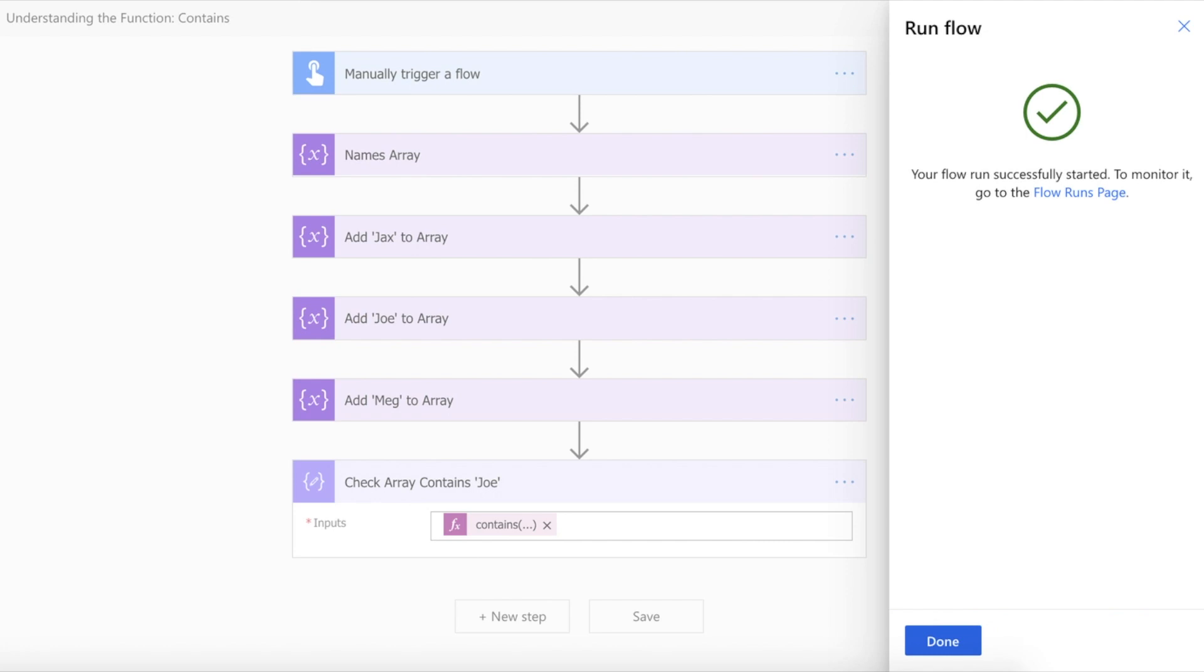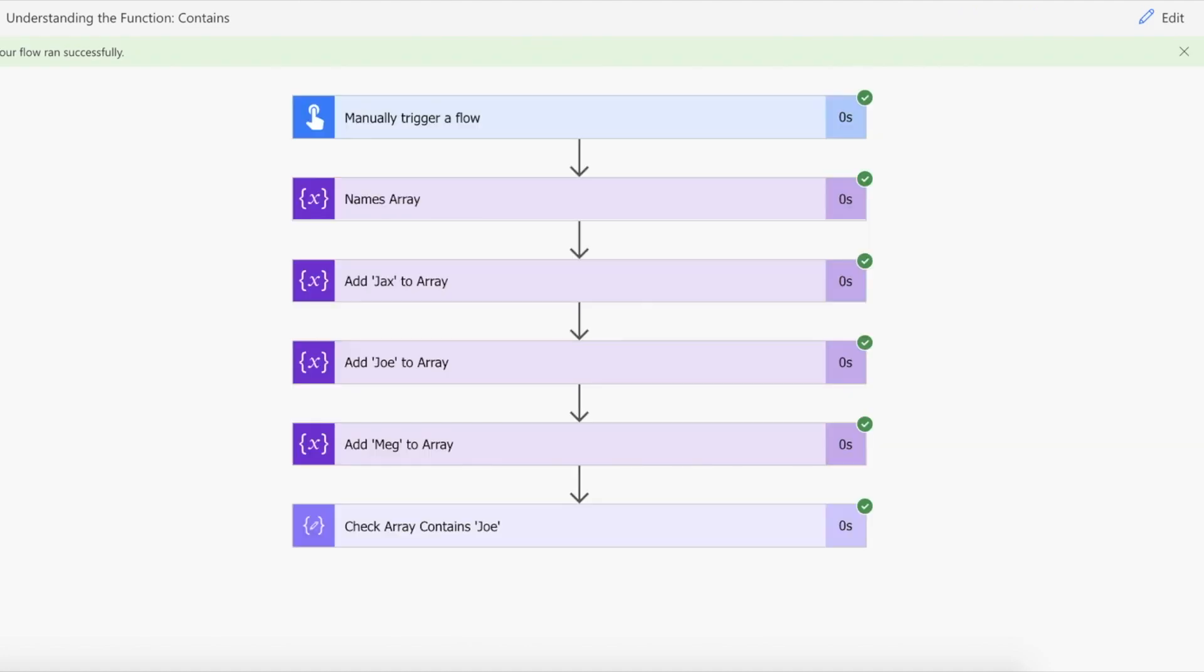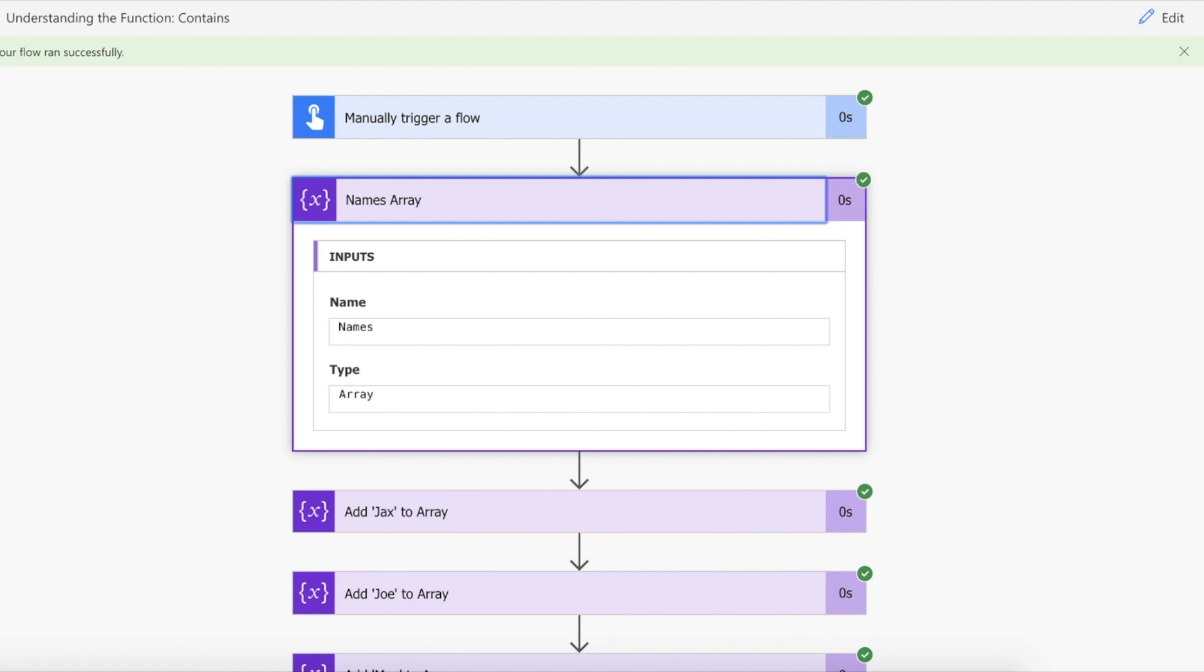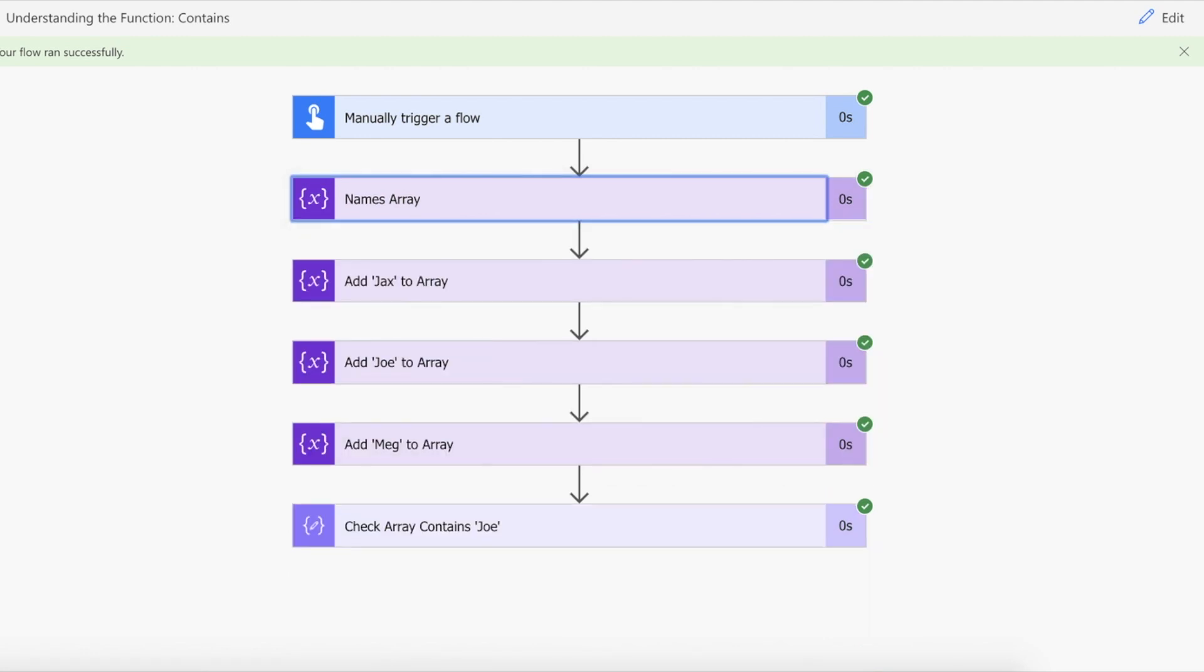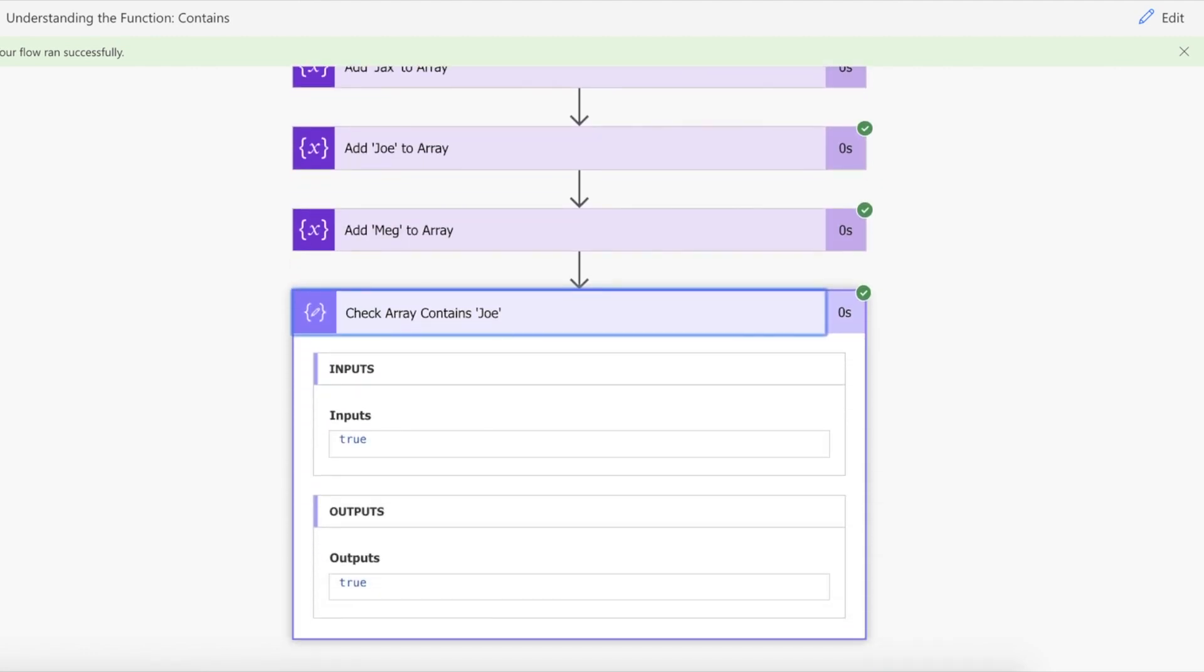Okay so the flows run. Let's just see the results now. So as you can see the array has been created correctly and all of the names have been added. What we're expecting back now is a true. So there you go we have true.